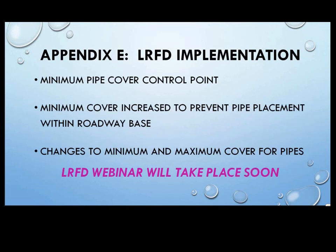By far the greatest change was the LRFD implementation. It's been coming for a while, and Rick Jenkins is going to tell you about it. Thanks, Rick. Good afternoon. I want to give a brief overview of the LRFD implementation into the drainage manual. The 2014 drainage manual released on January 1st of this year includes the AASHTO LRFD-based pipe cover requirements as Appendix E. It's important to understand that this was a federal mandate — this is not something we came up with here at DOT. This is federally required.